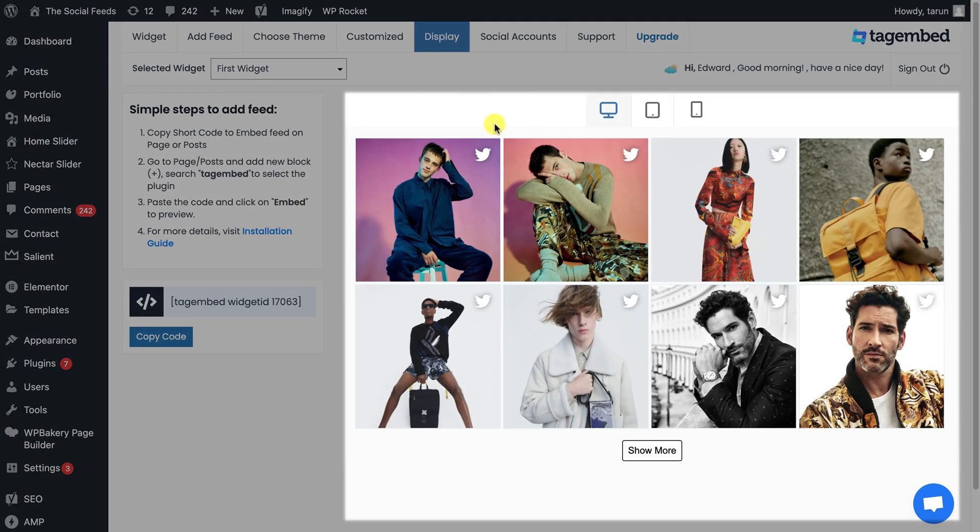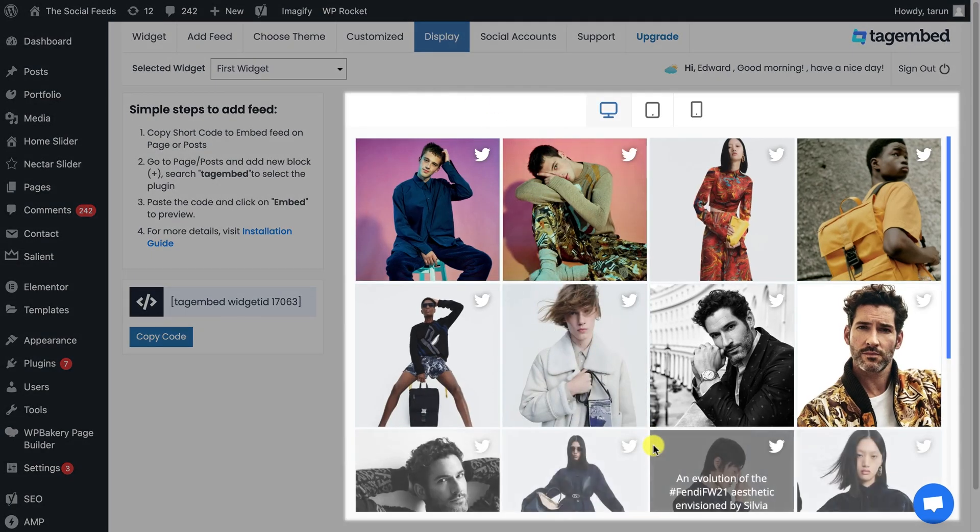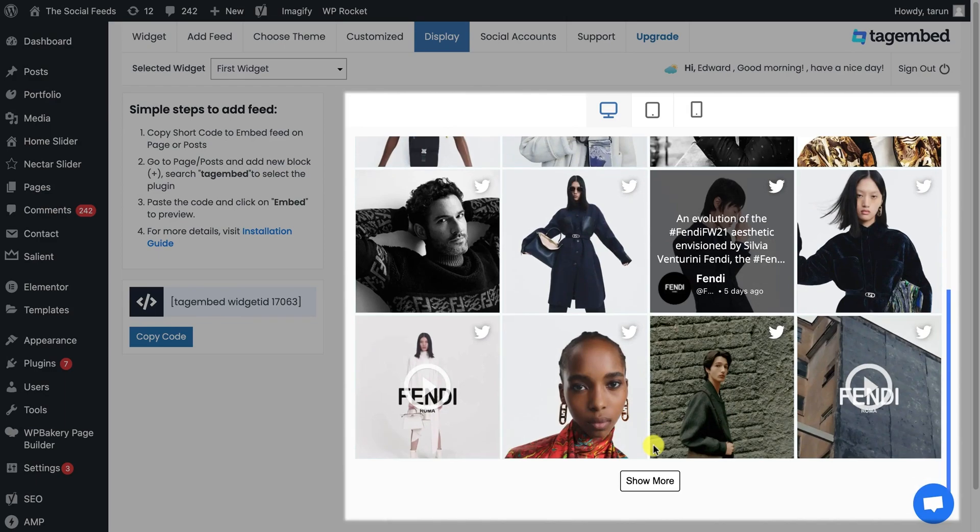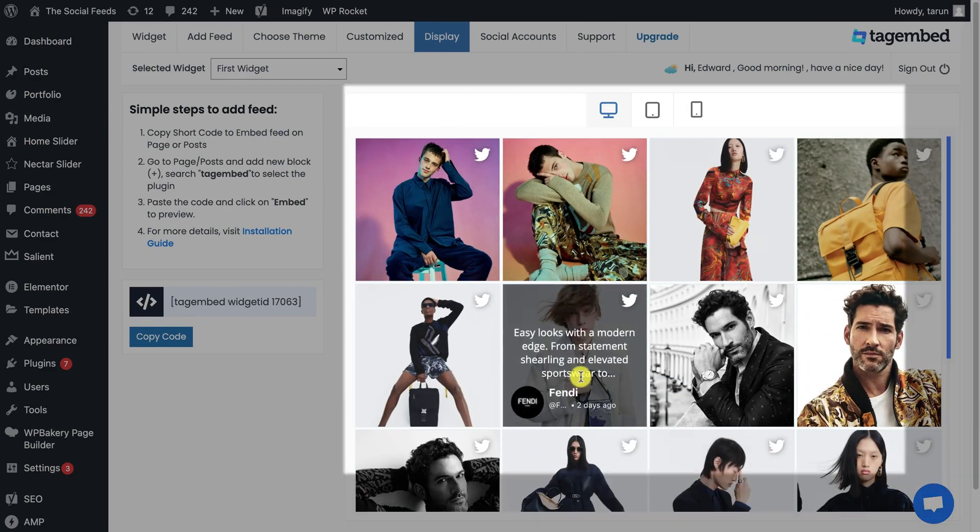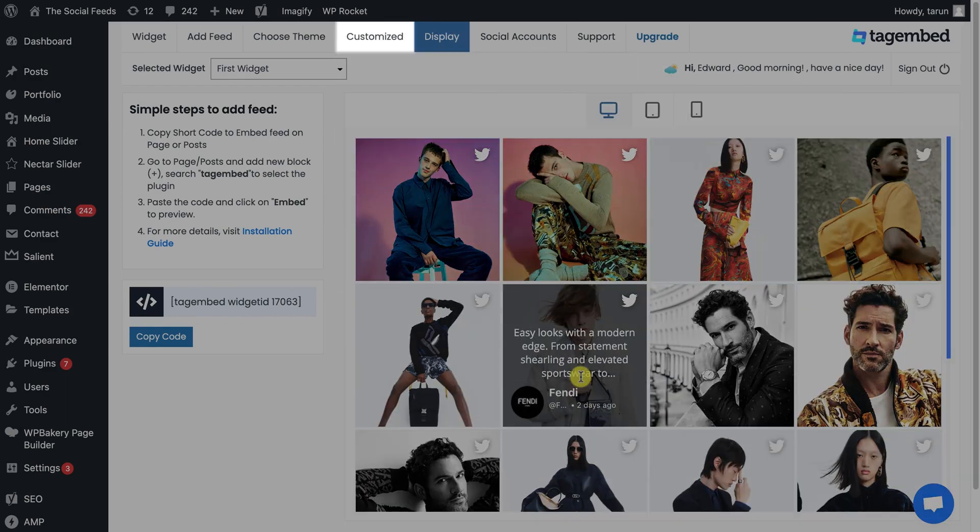TagEmbed also provides a display option. So you can watch the preview before displaying on websites, or customize them.